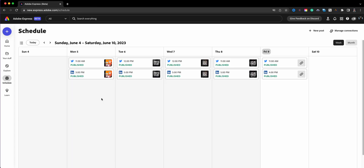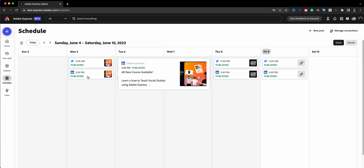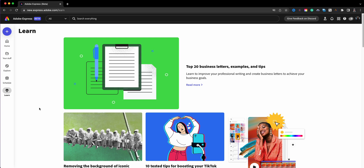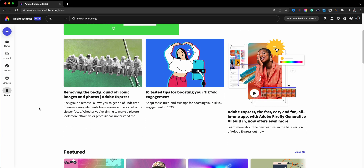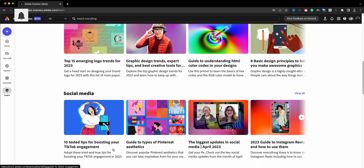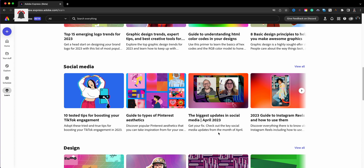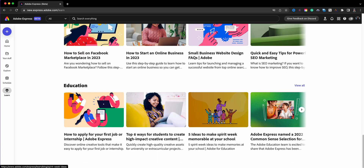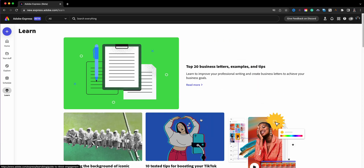Let's head down to Schedule. Similar to what's currently available in Adobe Express, you can schedule content on different social media platforms. I have some I'd already published on Twitter and LinkedIn from my old account, visible here. I'll walk through this fully in a separate video. The Learn section has blog-style resources on logo trends, social media, design, and marketing — great for entrepreneurs and side hustlers.